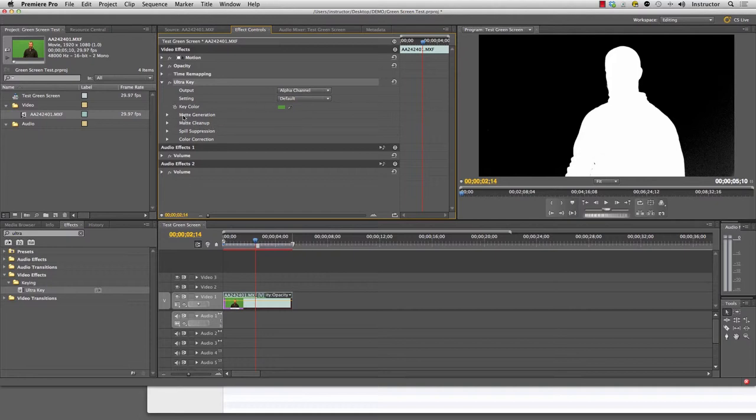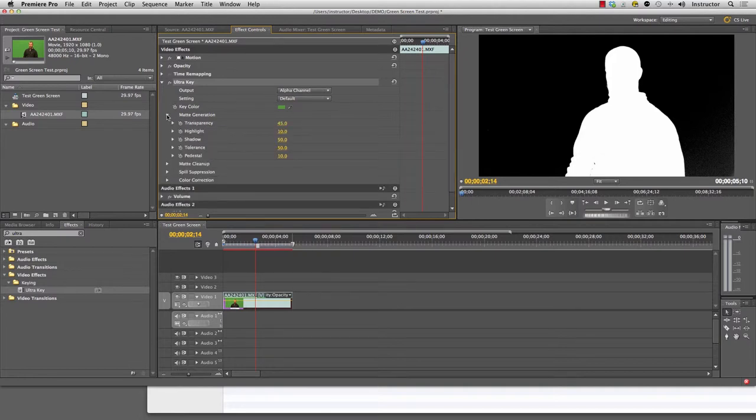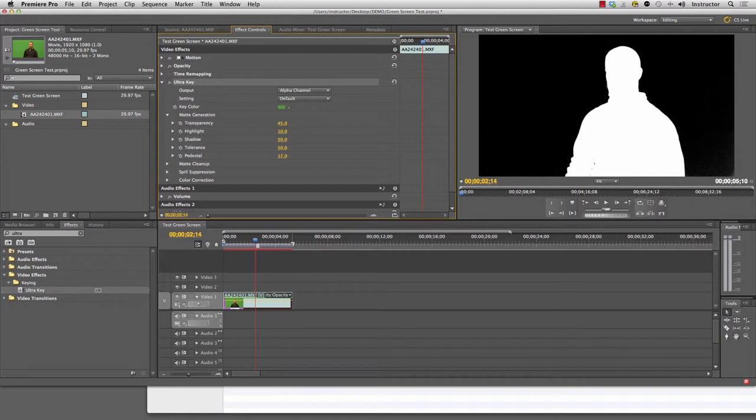To do that, I'm going to go into matte generation and I'm going to go to this little item here called pedestal. Watch that green, watch this area over here that's kind of sparkly a little bit. I'm going to crank that up and you'll see it goes solid black.